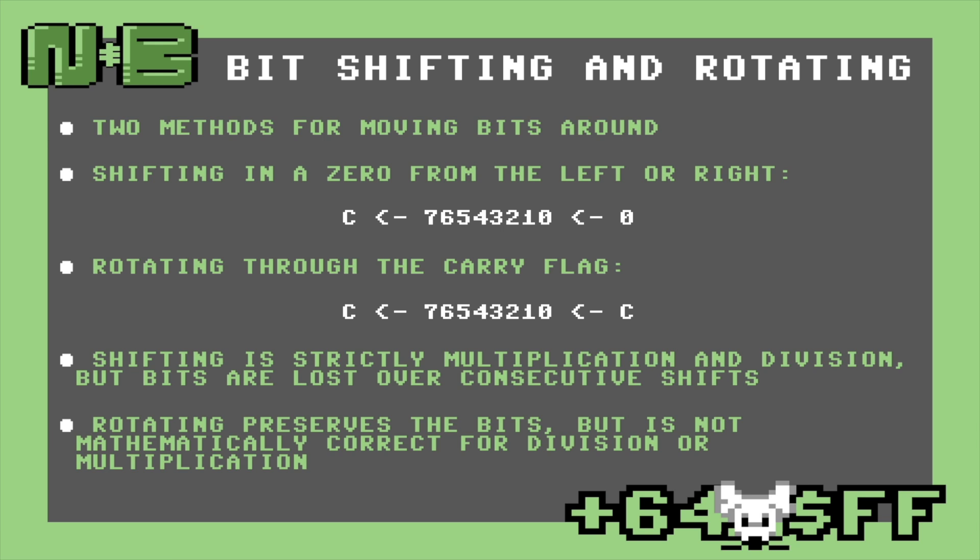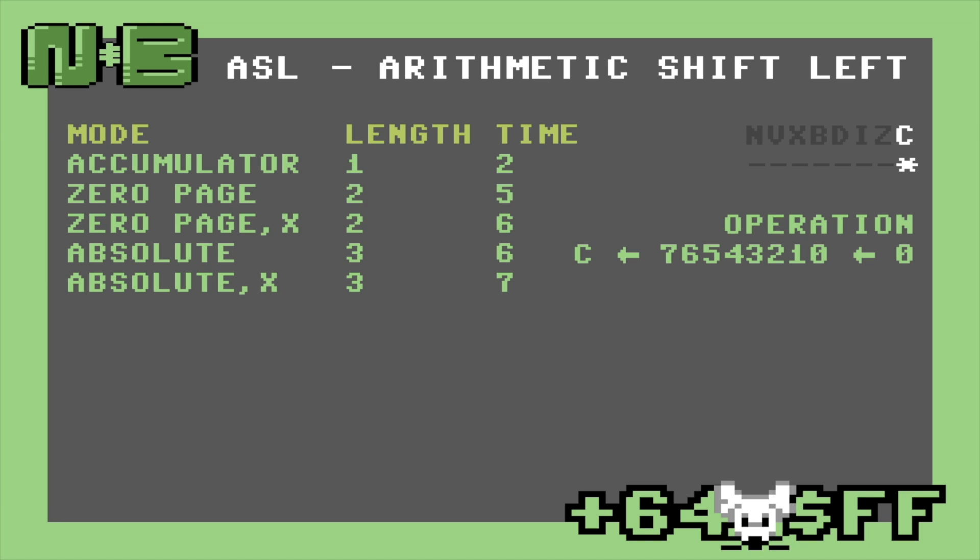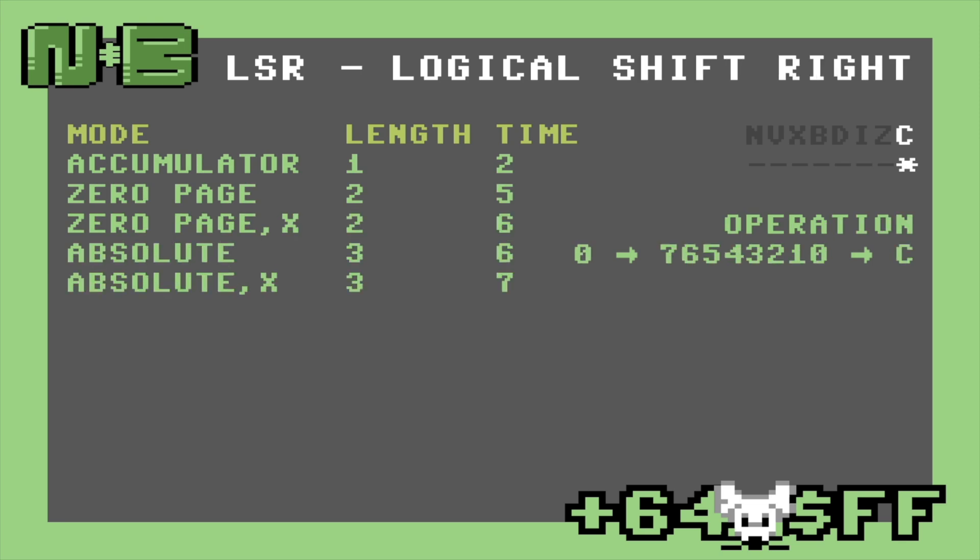The 8502 gives four instructions for shifting and rotating. These are ASL, or arithmetic shift left — this opcode shifts all of the bits to the left, through carry, and brings in zeros from the right. The complement to ASL is LSR, or logical shift right, which does the same job but shifts to the right and brings in zeros from the left.